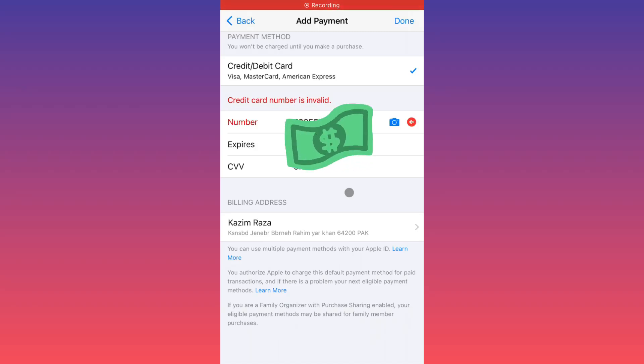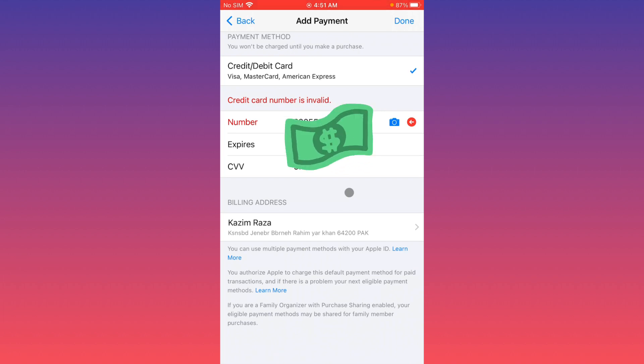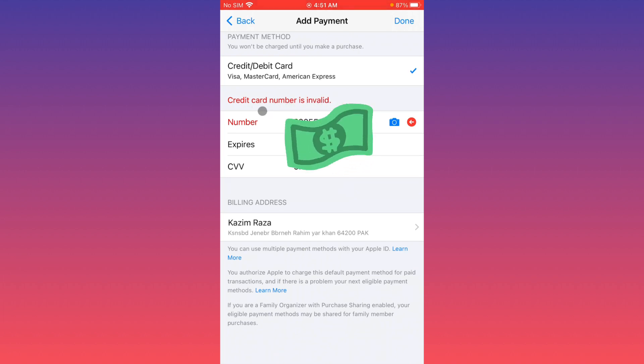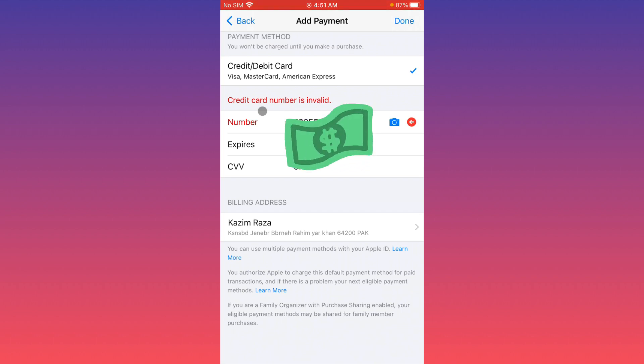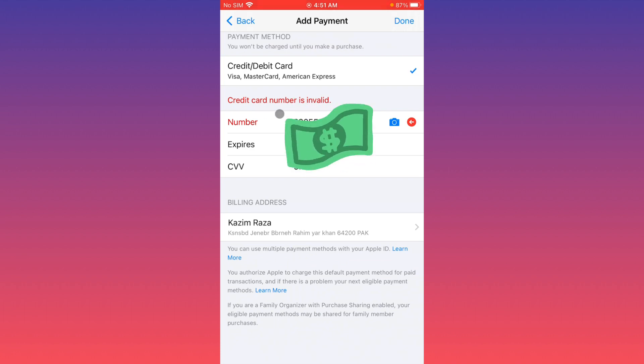Hello everybody, welcome back to my YouTube channel. In this video, I'm going to show you how to fix the 'credit card number is invalid' error. When you want to add any payment method on your iPhone or iPad and you're facing this issue, you can easily fix this problem.